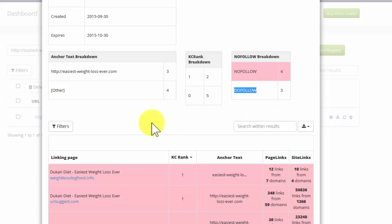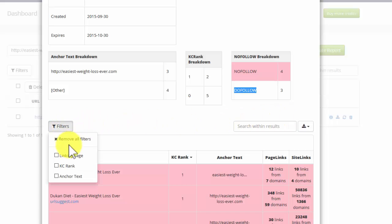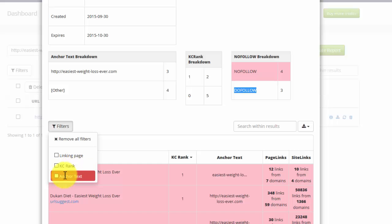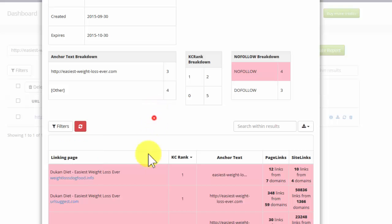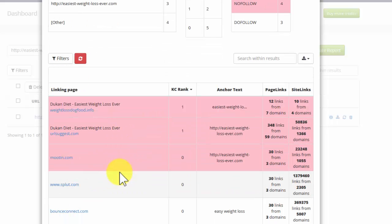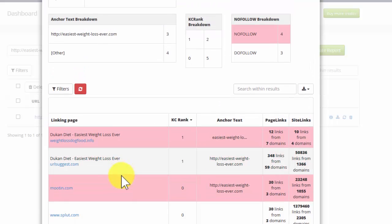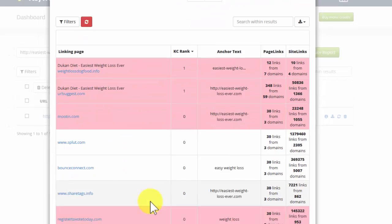And once again, we have filters available, as you can see, they work the same as before. We can look at anything with a KC rank or specific anchor text and so on, so that if we had a great number of backlinks, it becomes manageable to handle those by filtering. In this case, we've only got a small number of backlinks, so that's fine.